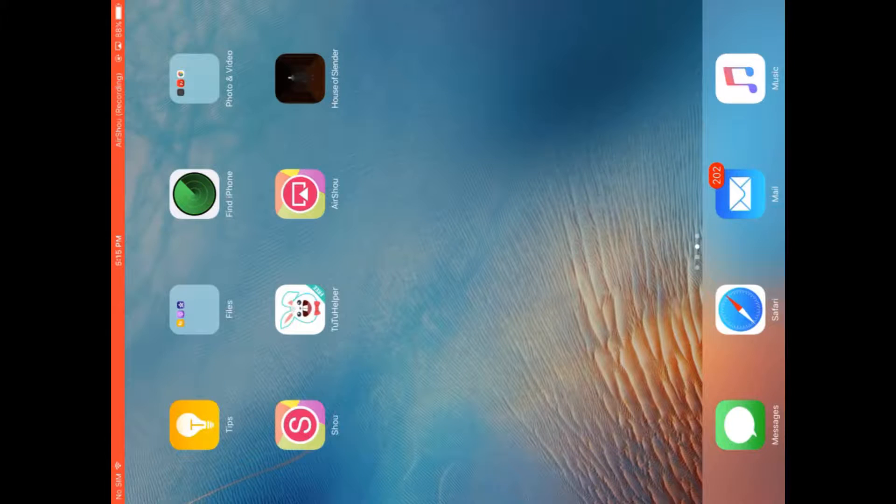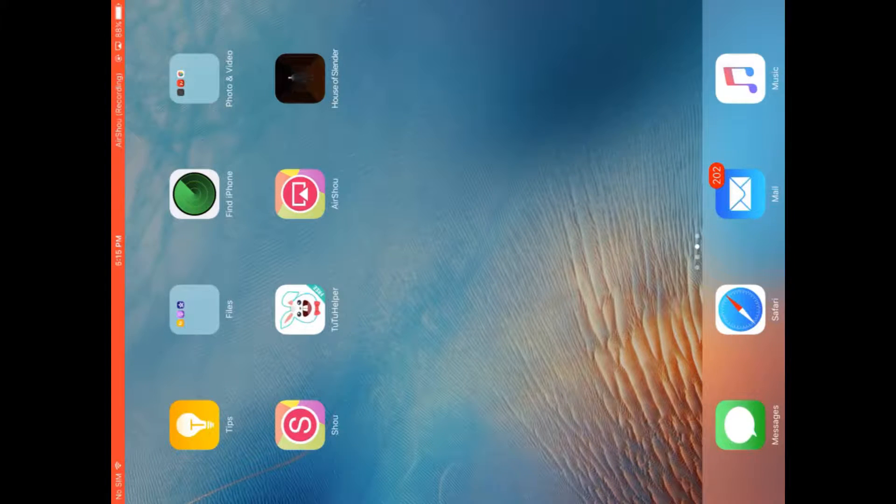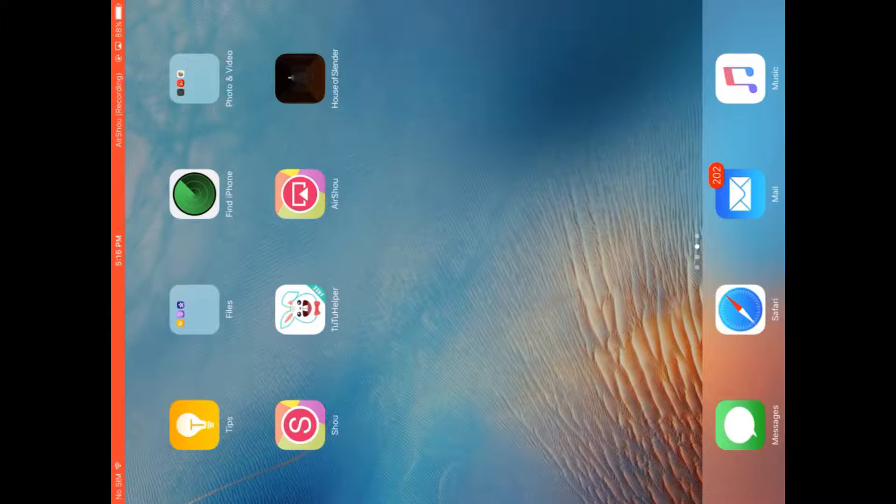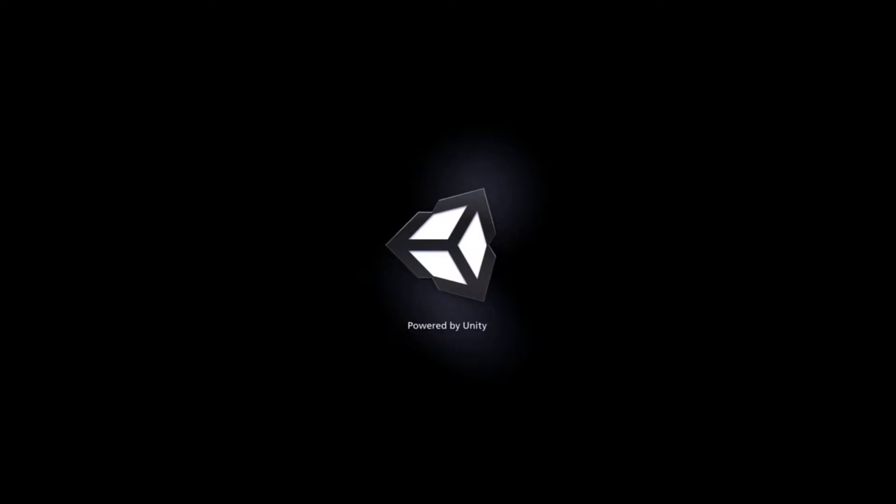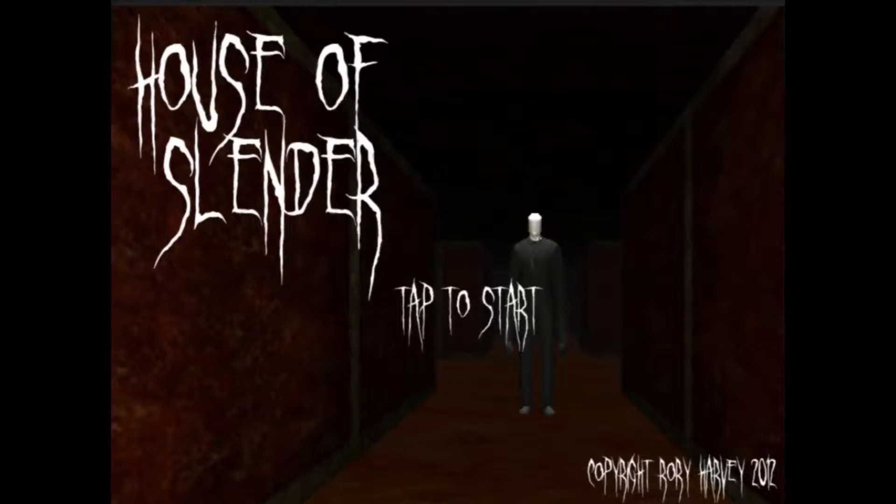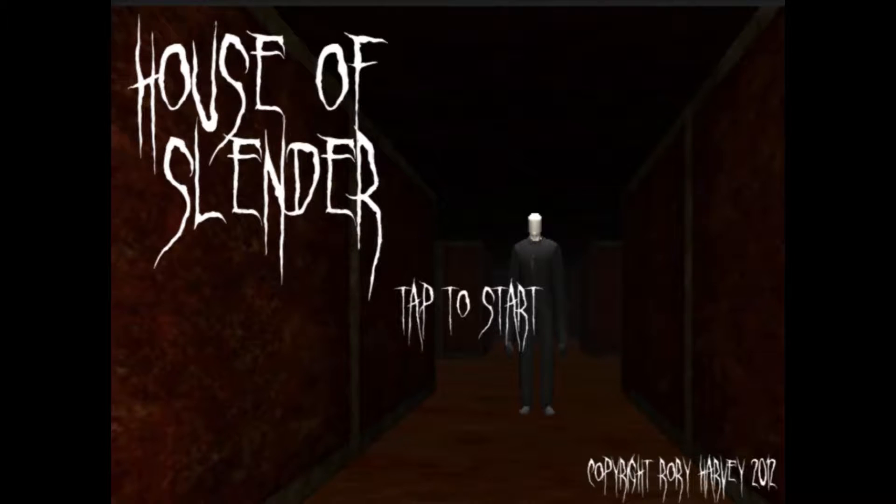Yeah, I actually paid for this app because I thought it would be good, but let's just give it a shot. So okay, powered by Unity, but okay it just starts off again just like the other game.